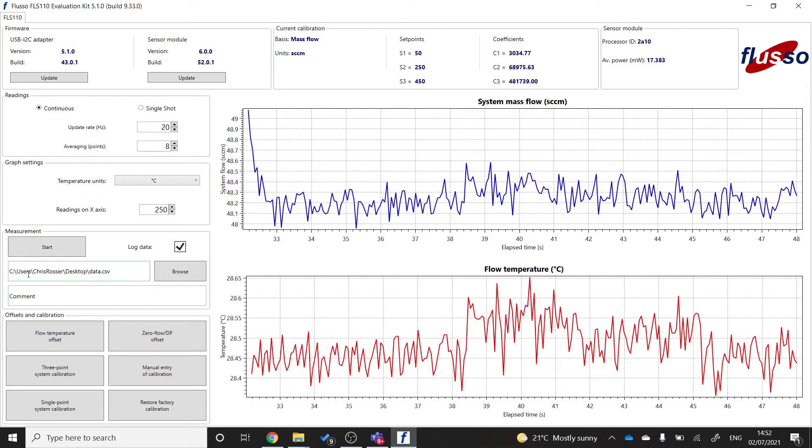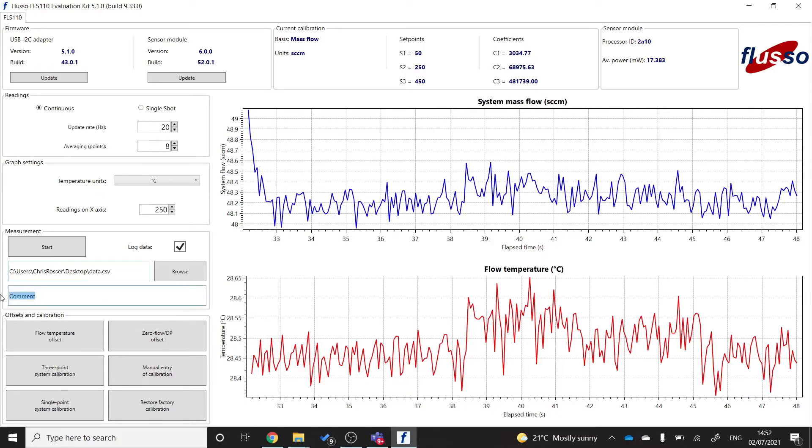Here, it's going to save onto my desktop and the file is going to be called data.csv. And you might want to add a comment. So I'm going to put evaluation kit test. And then when you start measuring, logging will start as well automatically.